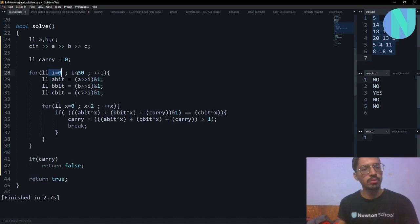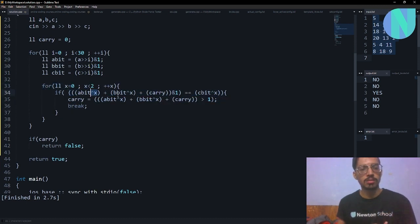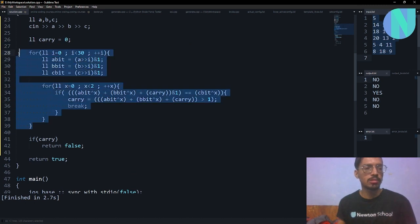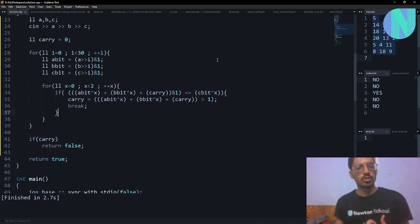Here is the code: loop i from 0 to 30, find a_i, b_i, c_i, then try both x=0 and x=1. Check if (a_bit XOR x) + (b_bit XOR x) + carry equals (c_bit XOR x); if so, compute the new carry and break. After all 30 bits, if carry is still set the answer is false, otherwise return true. If you have doubts, feel free to ask on the Discord server. See you in the next one!